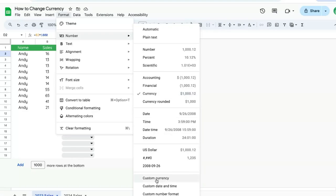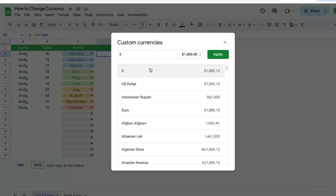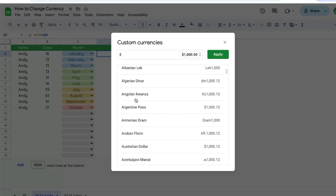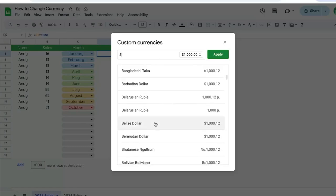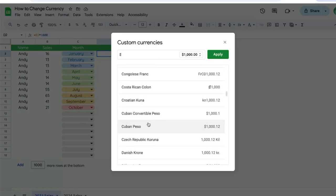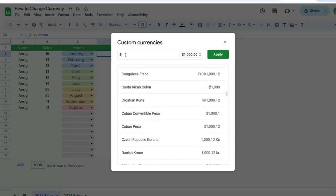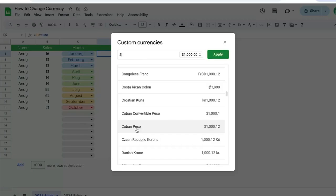But let's say we want to change it to a different currency altogether. Go to custom currencies, and here we can select anything we want. We can change it to something like the Cuban peso. We'll need to delete this existing currency and select Cuban peso.